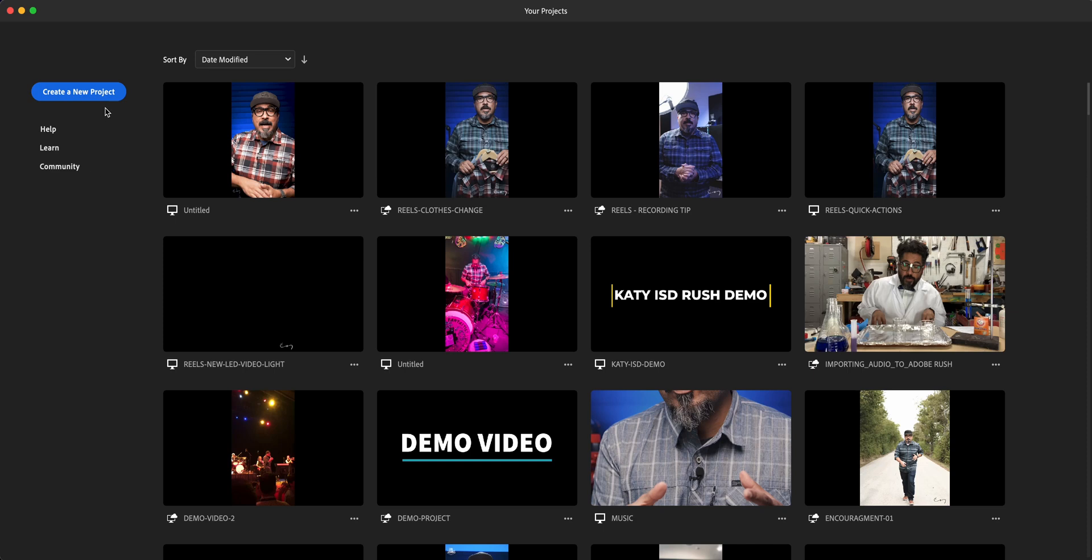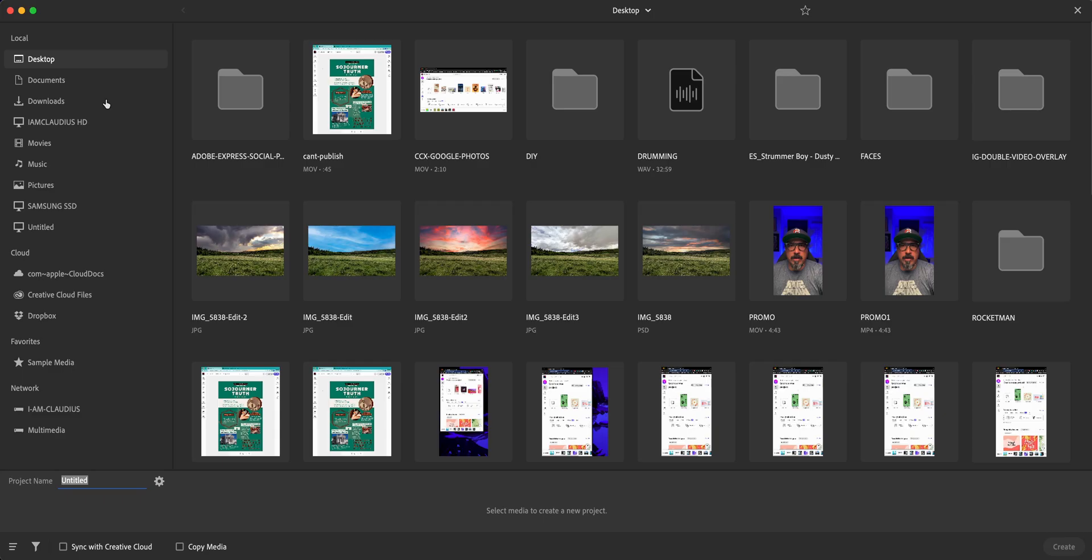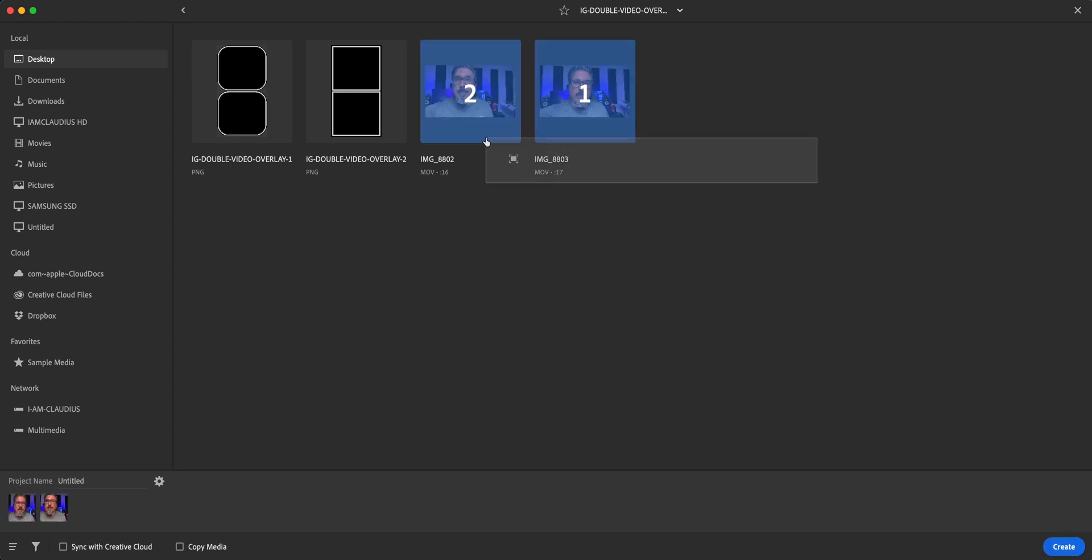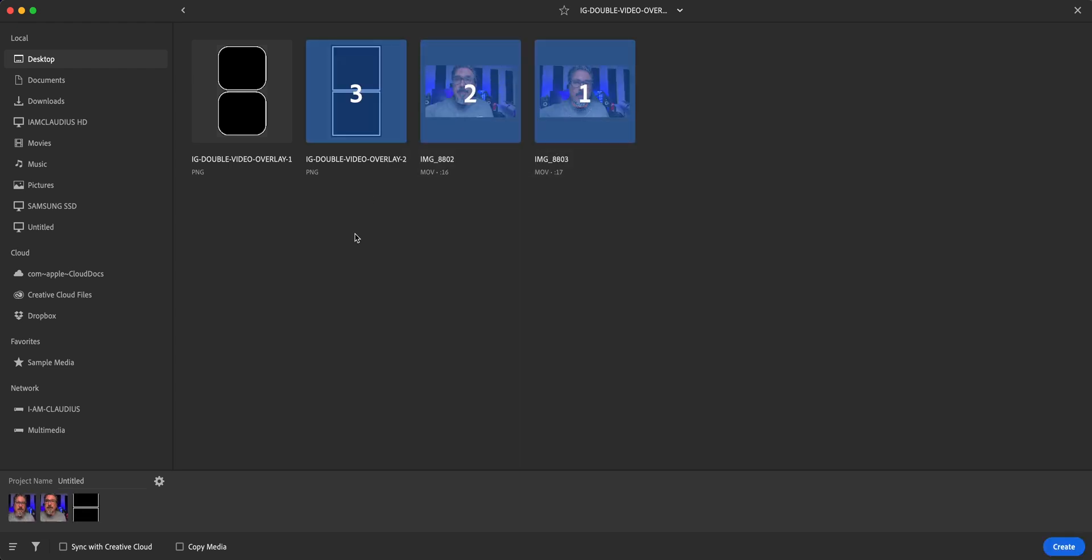I'm going to click on create a new project, and I'm going to import the video clips that I'm going to be using for this example, which are these two, as well as this overlay that I created in Adobe Express. I'll add a link in the description as a template if you want to use that as an overlay. And down here, as you can see, I'm going to go ahead and title this dual layer video, and then I'll click on create.